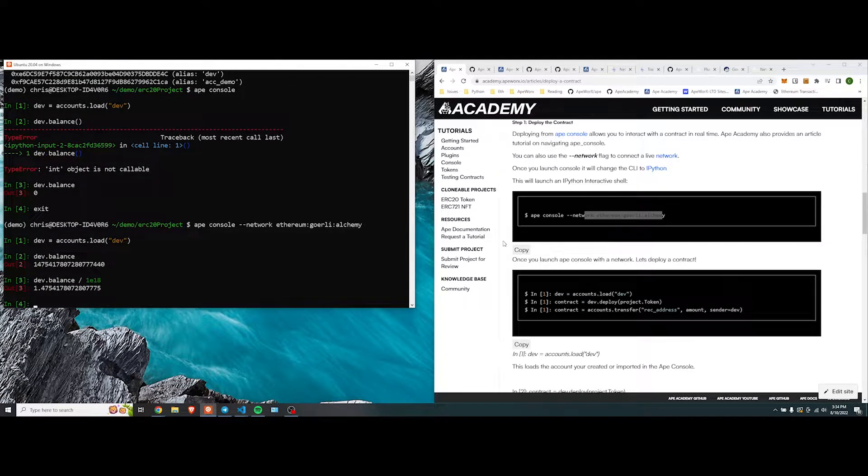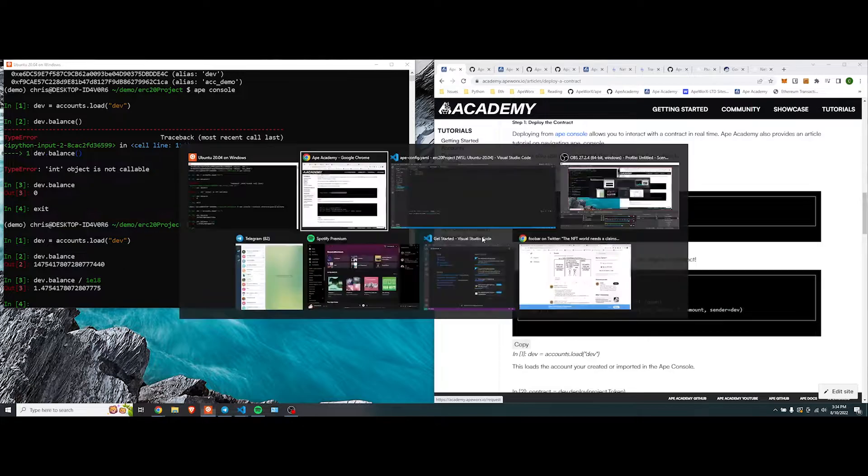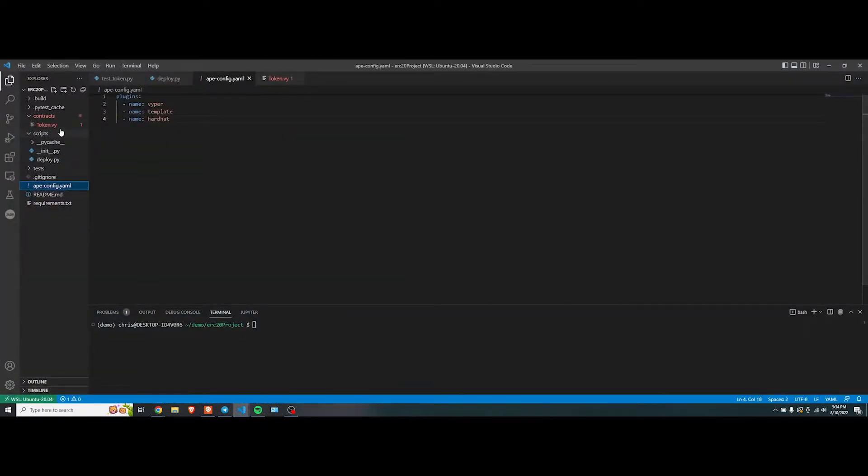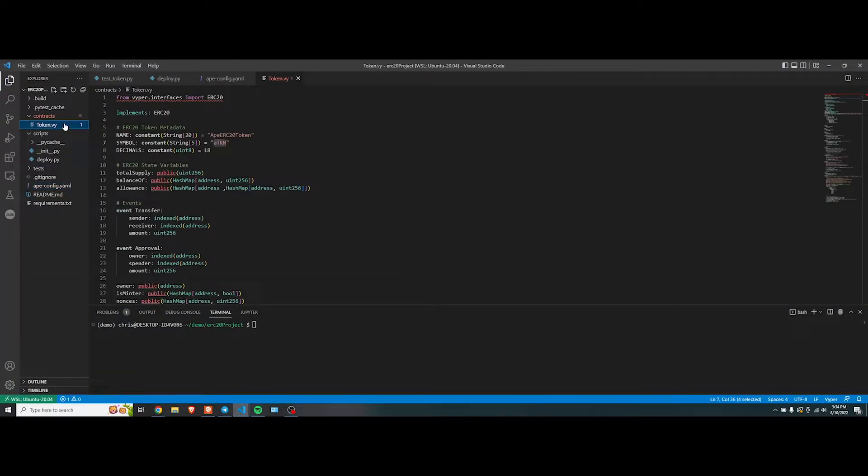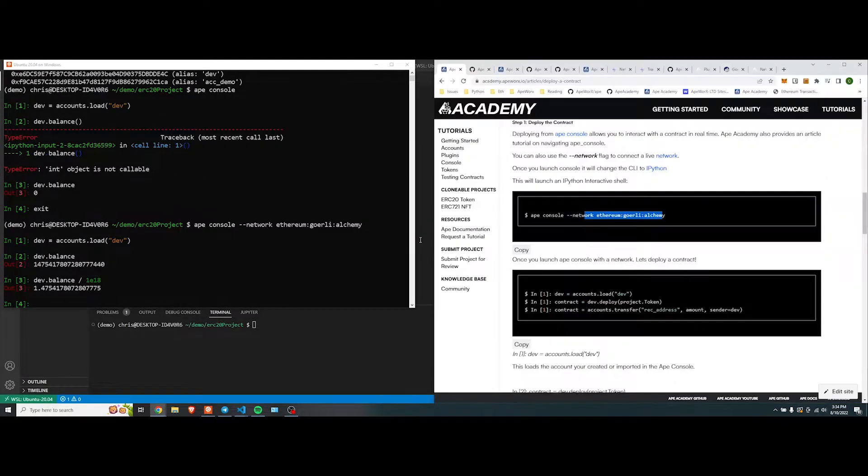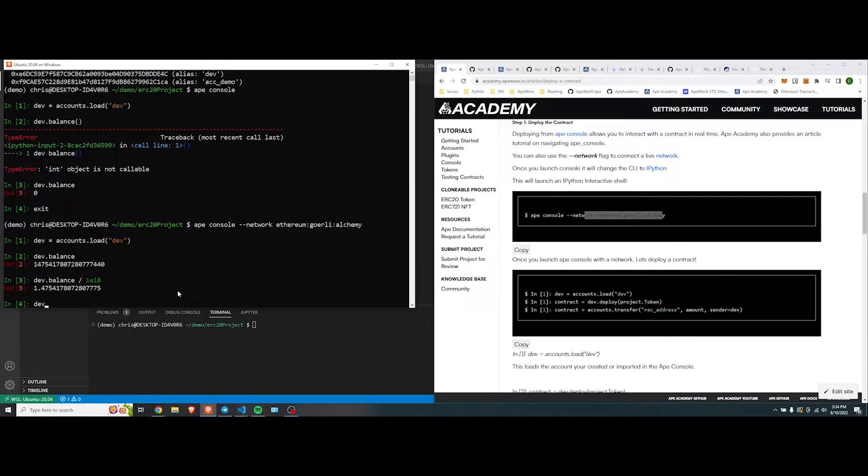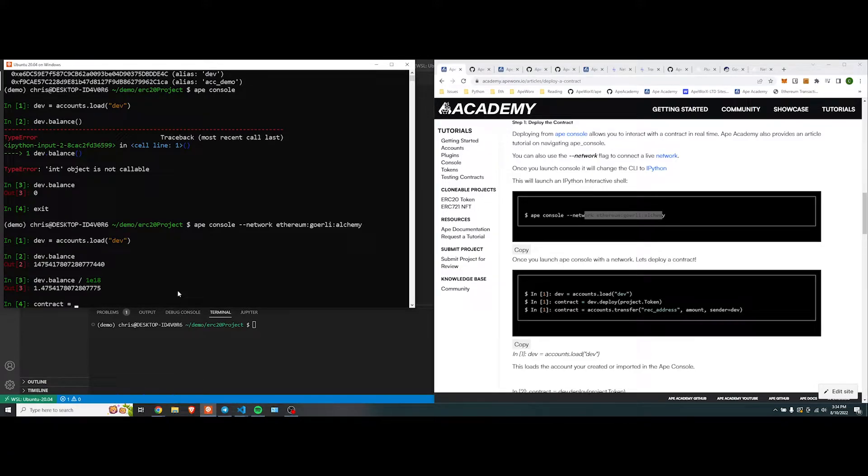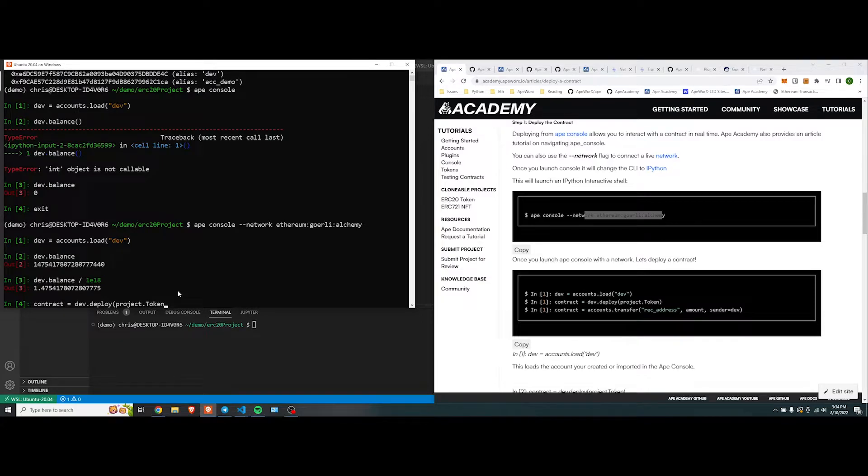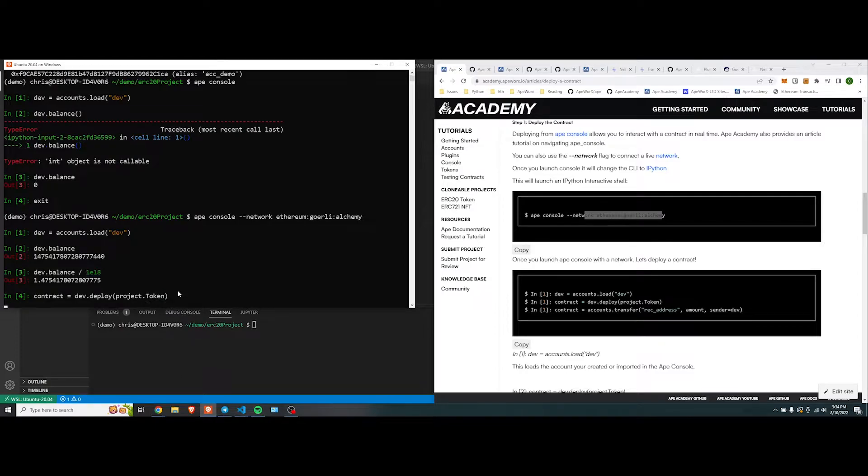Looks very good. Excellent. Now let's actually deploy the contract that we have. We know how to deploy it because this is the name of our contract, token.vy. If we were to do it right here, we'll save it to a variable. We'll call it contract equals dev.deploy.project.token. And if it was named something else, you would just do project.whatever the name of the contract is.